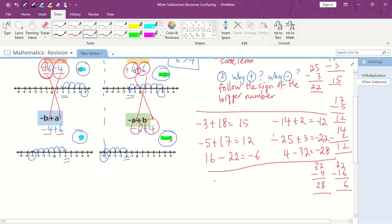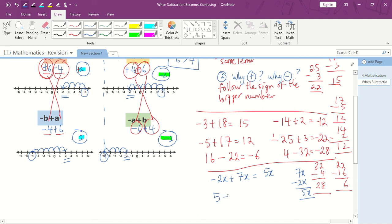Let's try something with algebra. Negative 2x plus 7x — what's the answer? Don't worry, it's the same approach. 7x minus 2x equals 5x. Which one is bigger — 7x or 2x? 7x, so we follow the positive sign: the answer is positive 5x. How about 5x minus 20x? 20x minus 5x equals 15x. Which one is bigger — 20 or 5? 20, so we follow the negative sign: the answer is negative 15x.